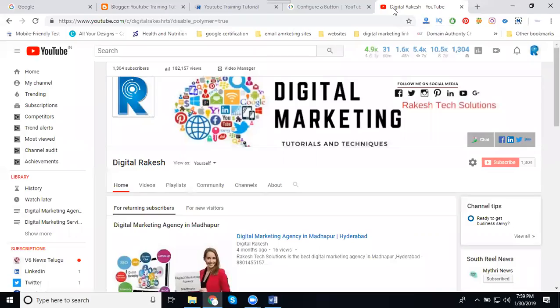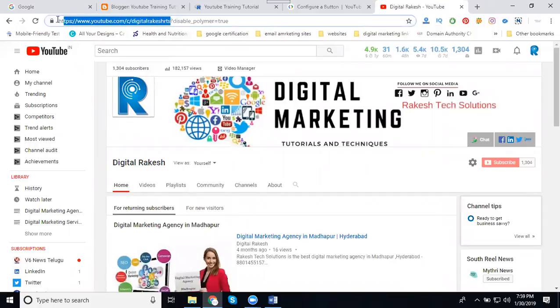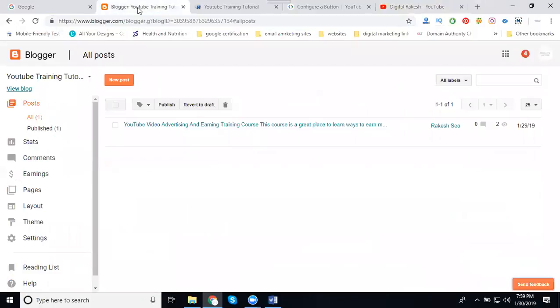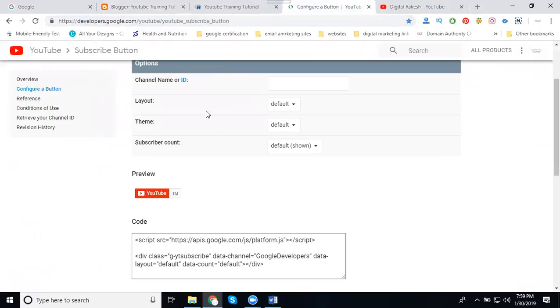You can select your YouTube username, that is your total channel name. For this channel name, we can create a gadget using third-party tools. That is called developers.google.com/youtube/youtube_subscribe_button.